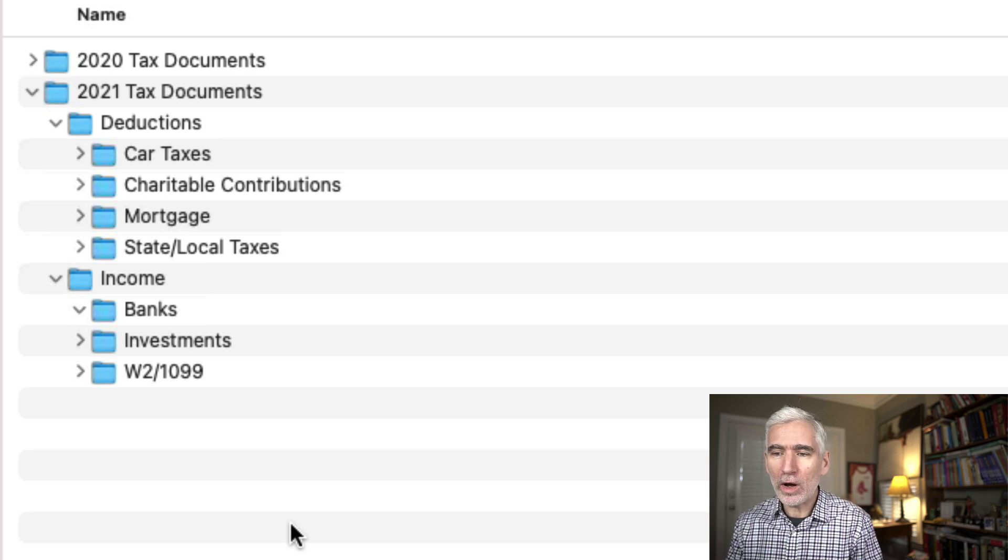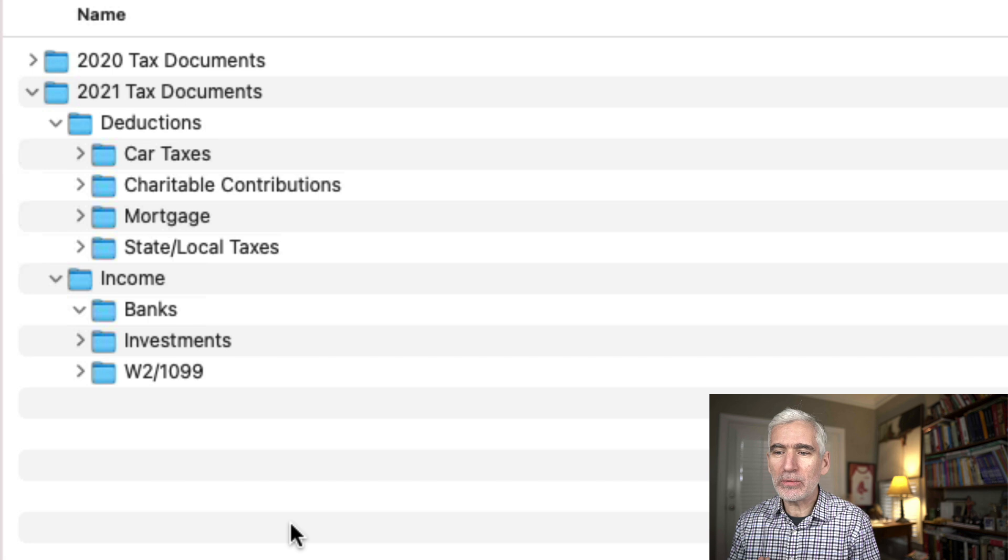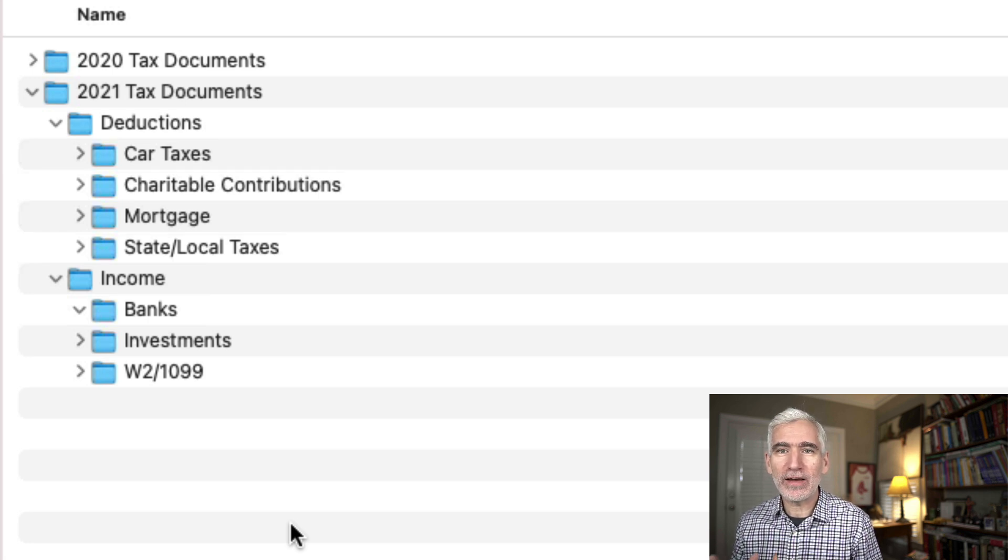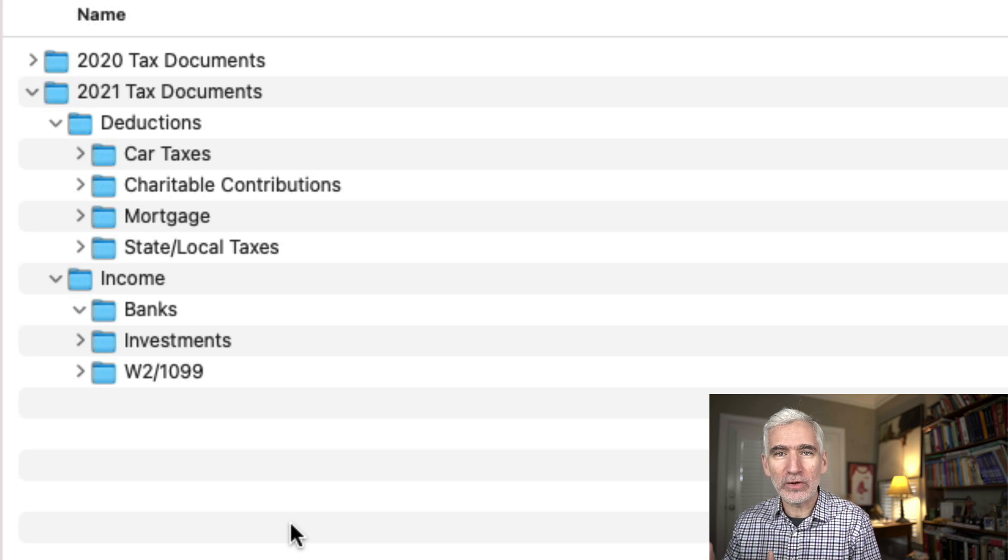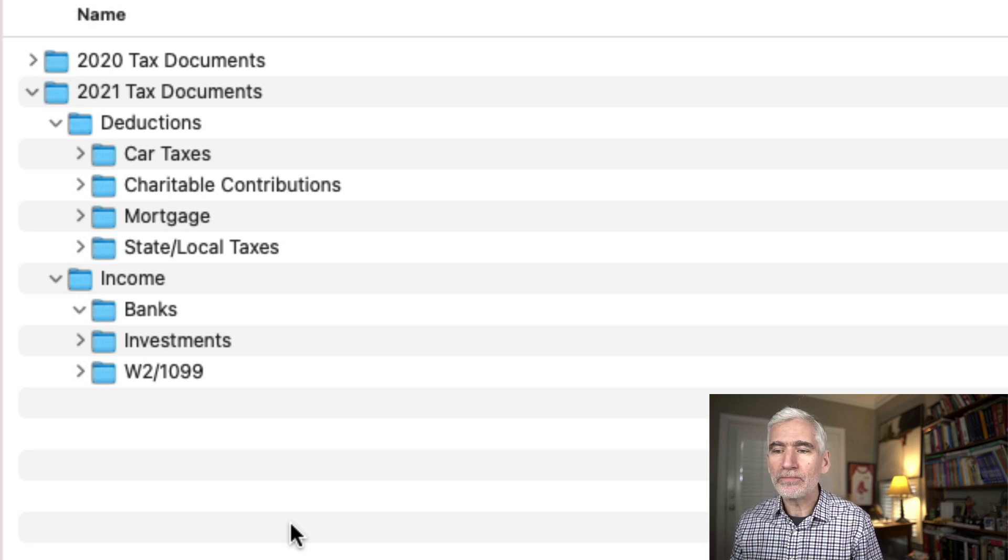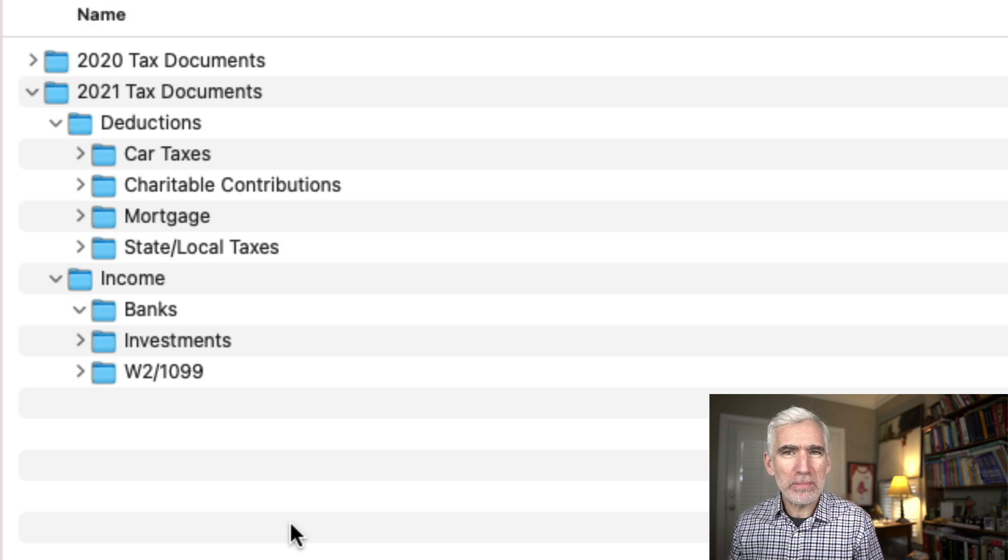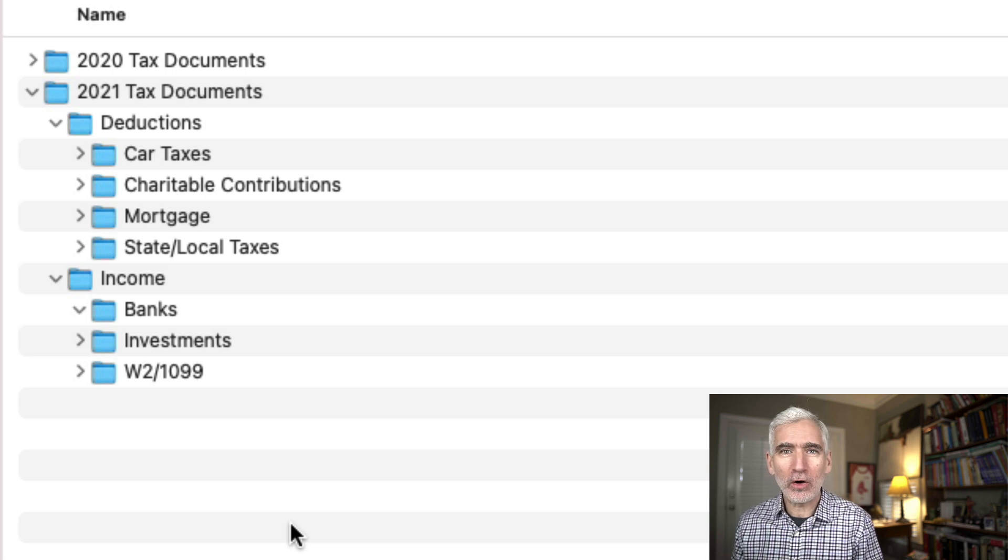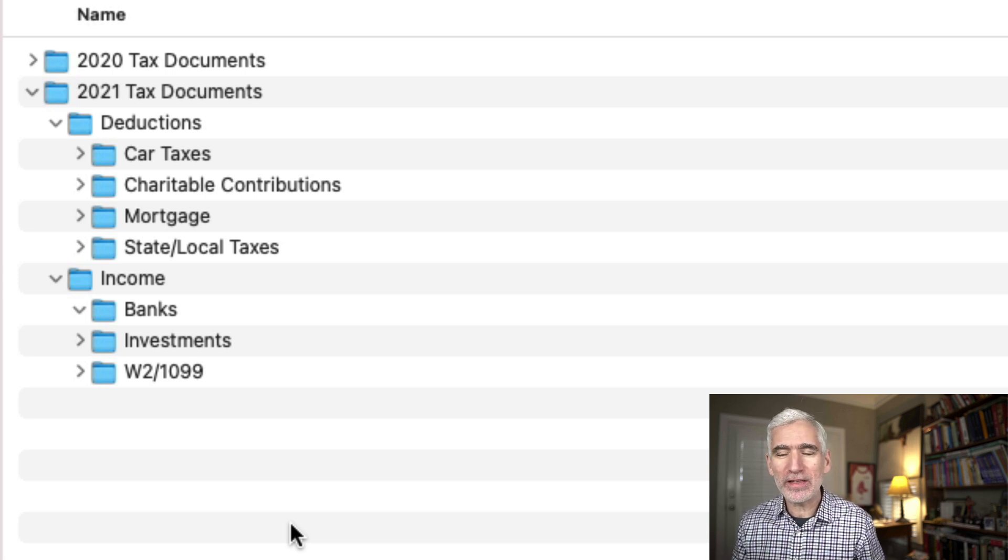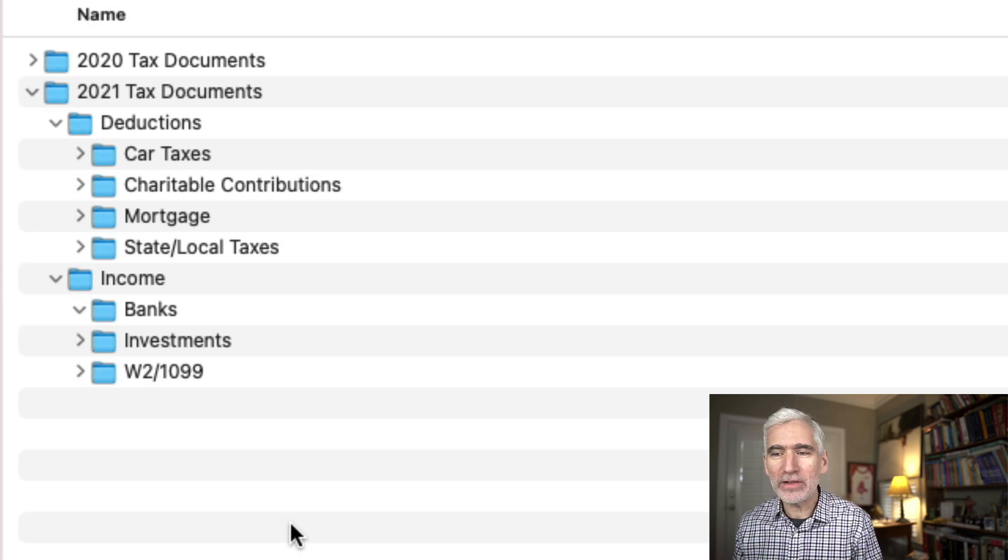But the problem was a couple fold. One is it was difficult to see all of this at a bird's eye view. I had to dive in and drill down into each folder. And then there was always the question, what am I missing? I'd go jump from folder to folder. Do I have everything? Have I downloaded everything?